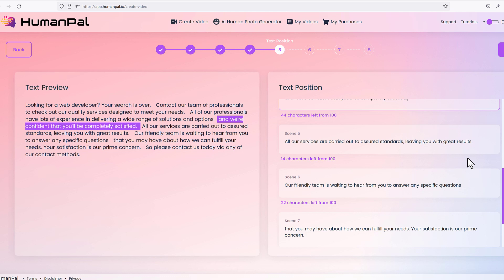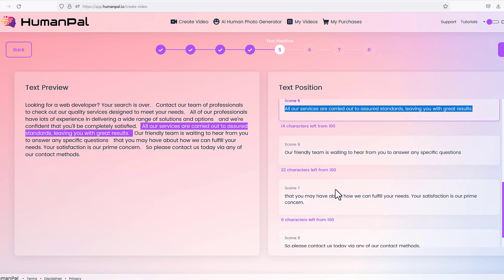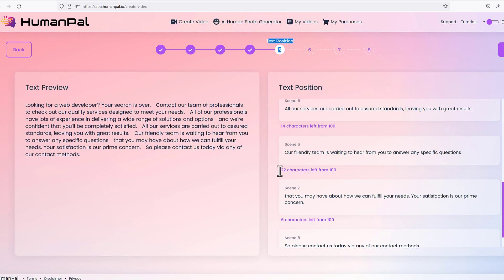This syncing is one of the biggest challenges in video editing — getting audio, text, subtitles, and lip sync all aligned. We handle that behind the scenes. Scene transitions and line breaks are different for every voiceover you use, because some voices are slow and some are fast. That's why we give you flexibility to change things in Step 5 (the text position step) or in Step 7.